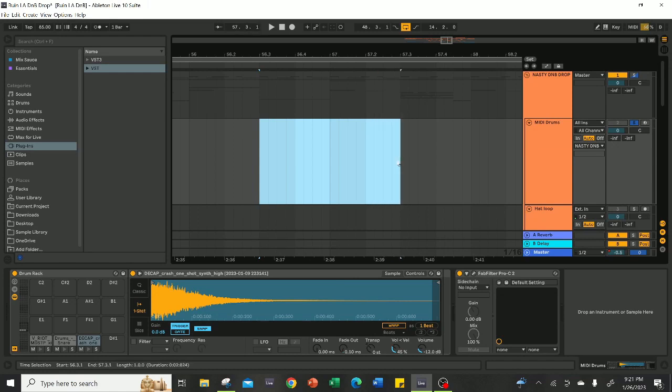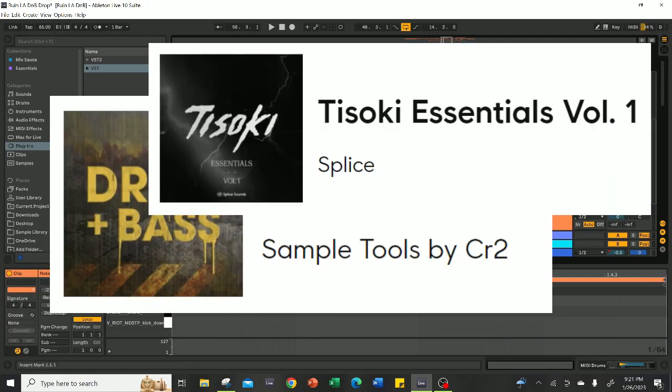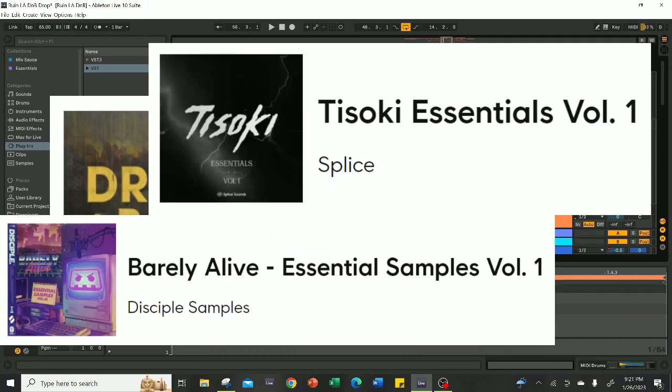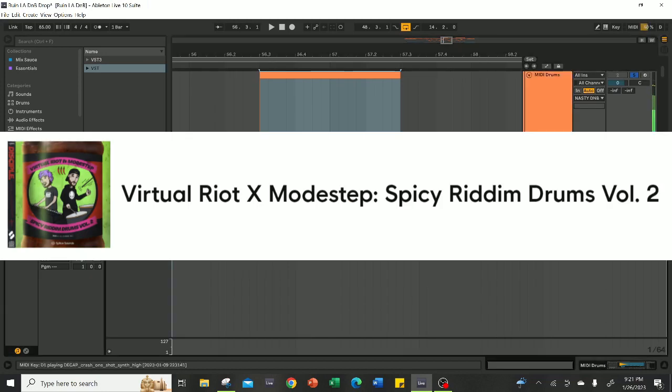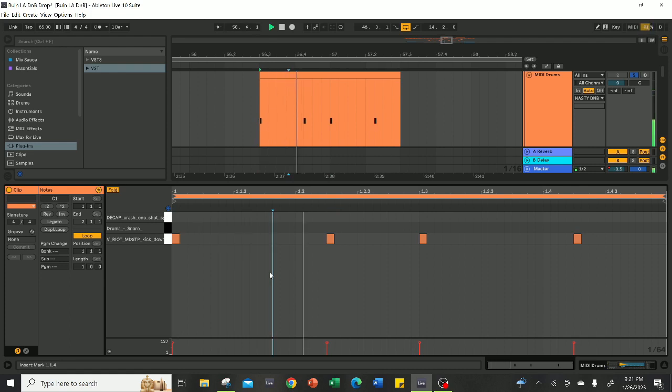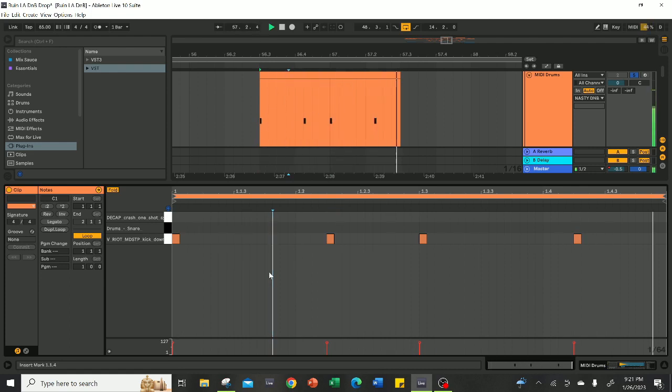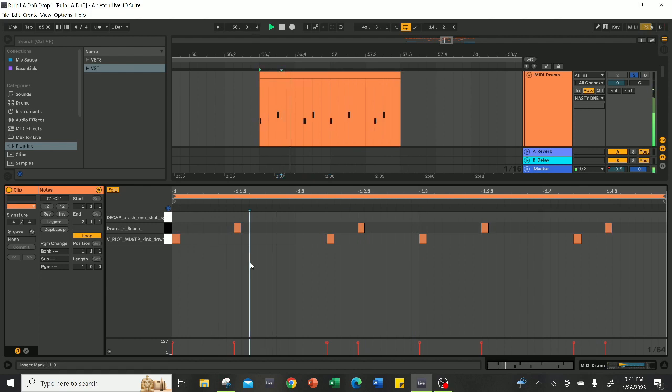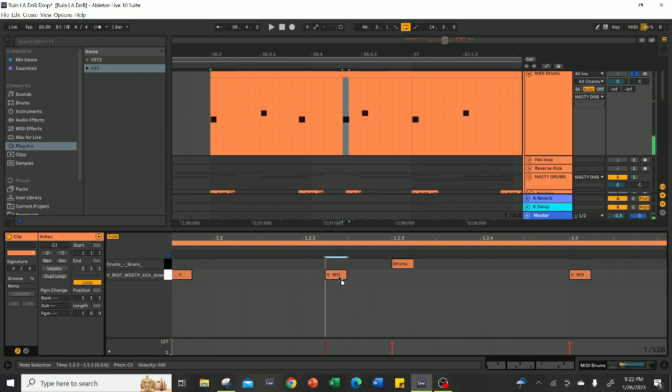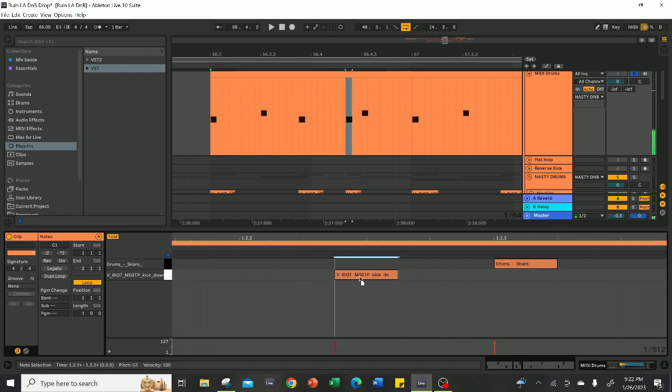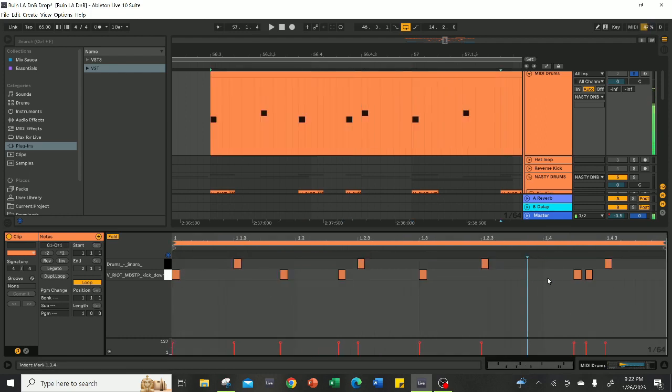D&B drums should be hard and punchy. Taking samples from dubstep or rhythm packs is a good place to start. For mine, I used Spicy Rhythm Drums Vol. 2 by Virtual Riot and Modestep. Let's start with a two-step kick pattern like this. Then toss in your snare and you've got a basic groove already. To emphasize this groove even more, I'm going to shift these kick drums to the right like this to create swing, giving the drum groove a whole new feel.